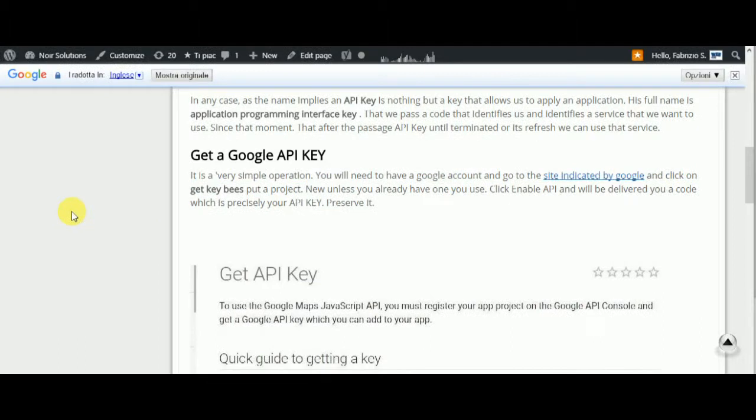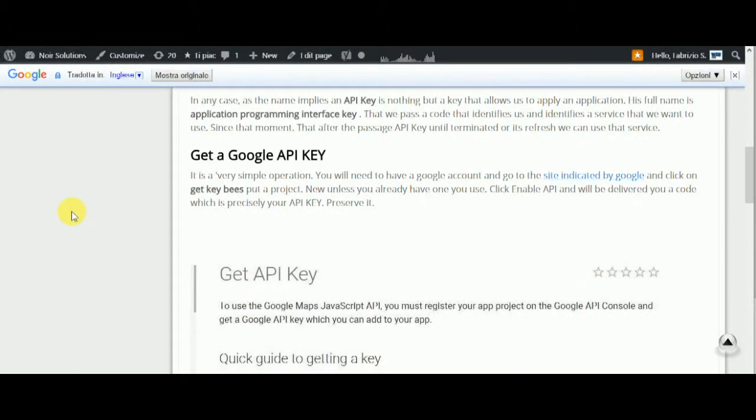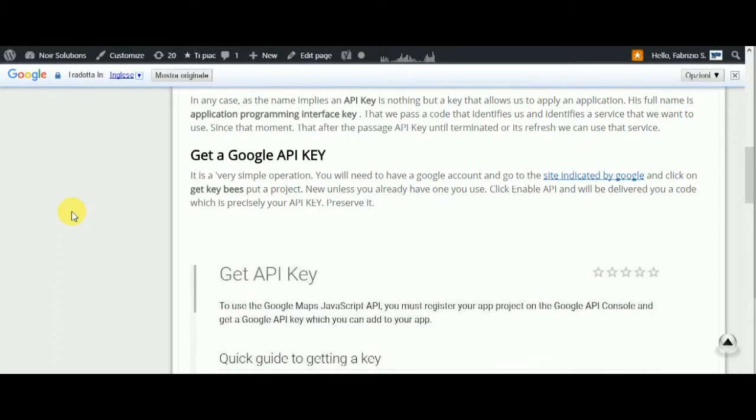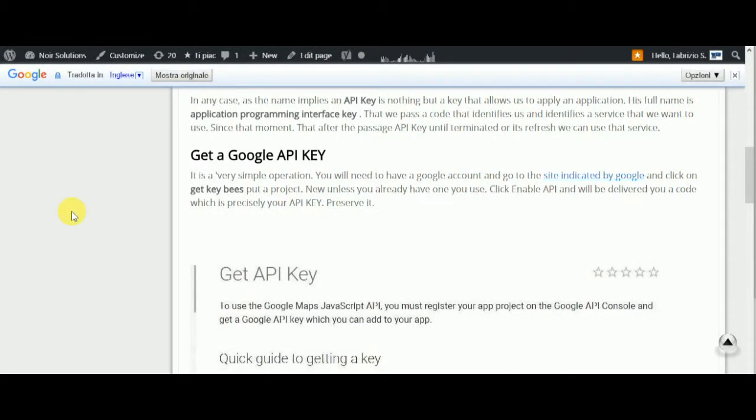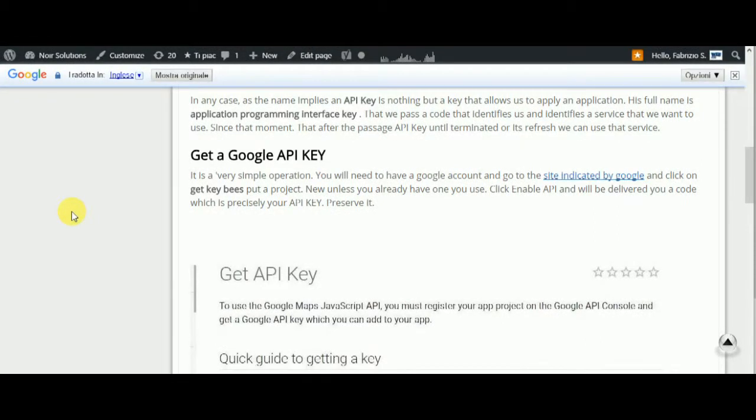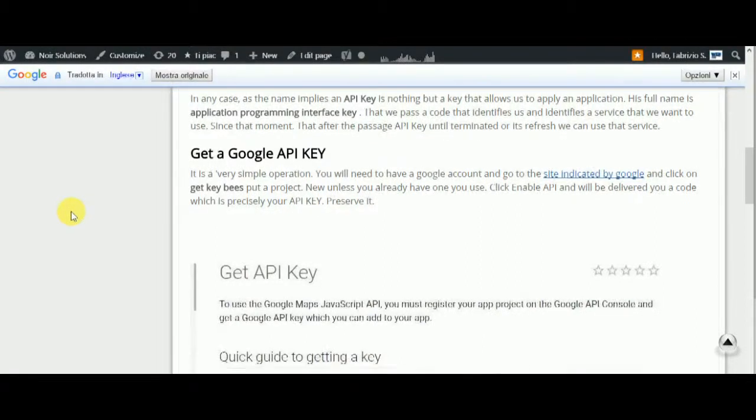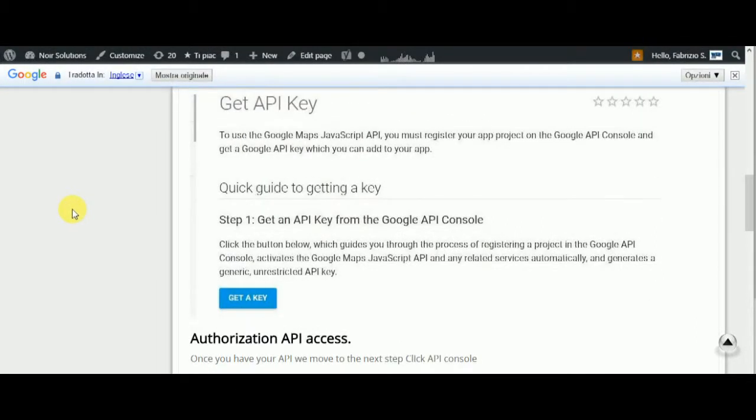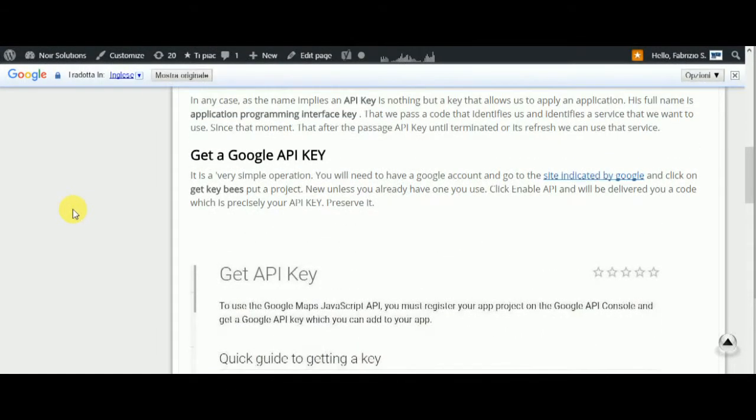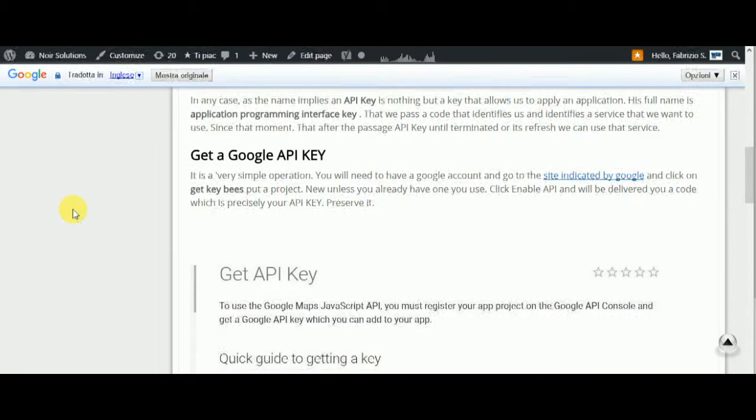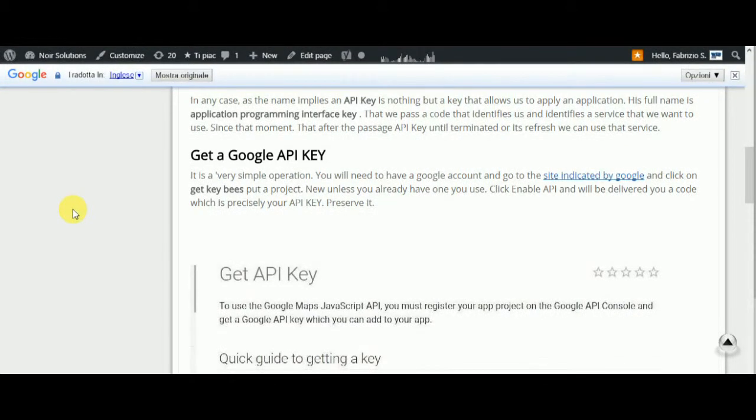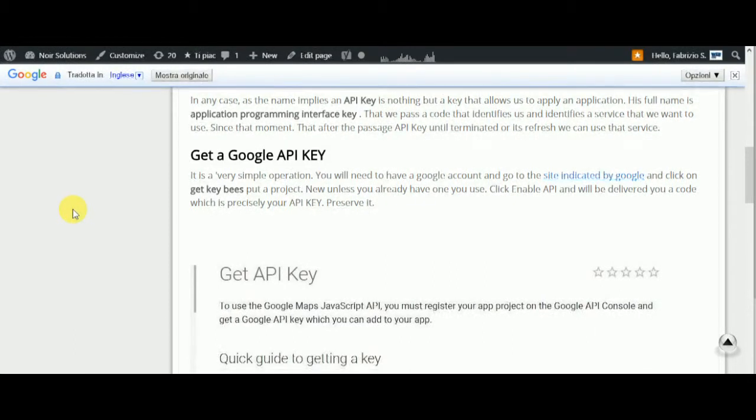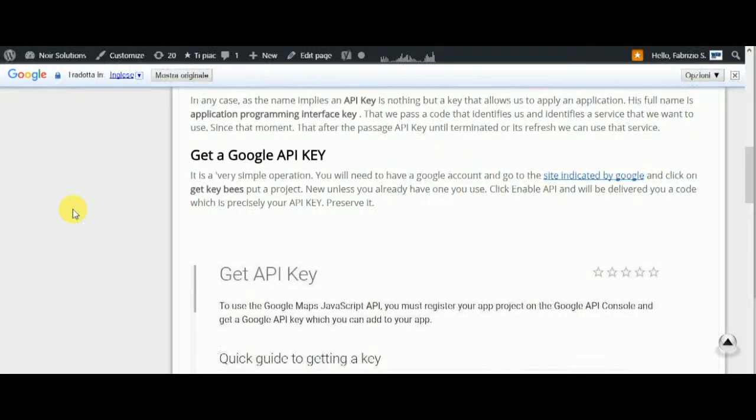Getting a Google API key is a very simple operation. You'll need a Google account and go to the site indicated by Google. If you click here, you can find the URL. Sorry, there's a translation error - you need to create a project unless you already have one.